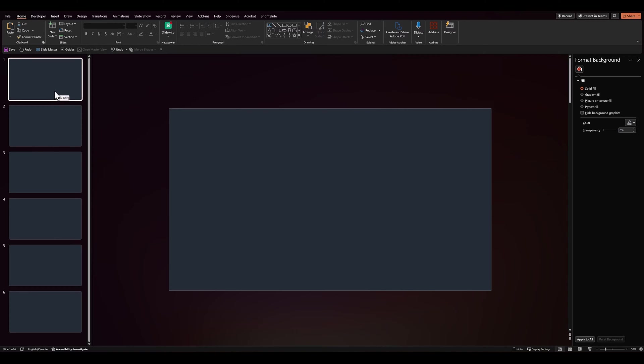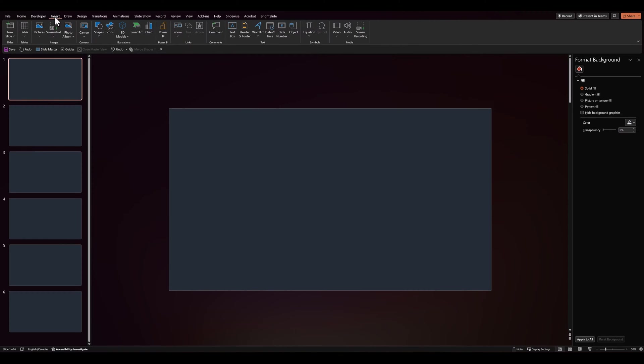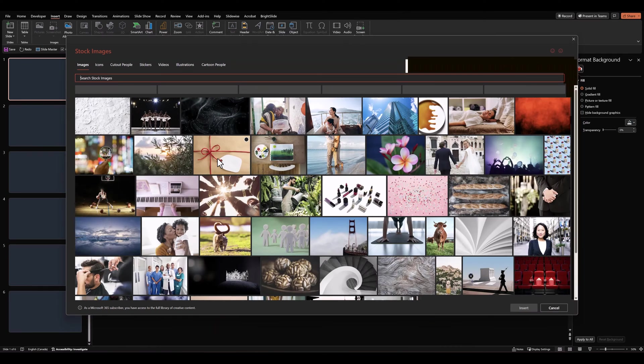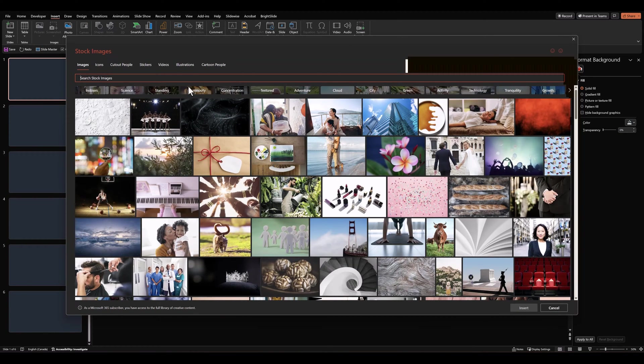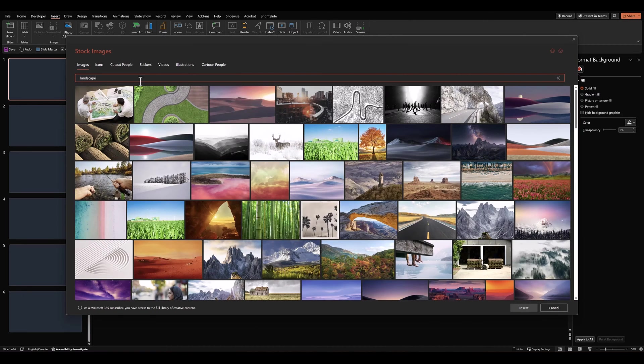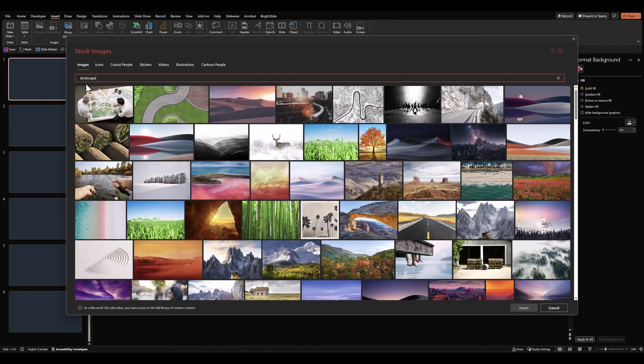Now, on slide 1, let's go to Insert. Let's go to Pictures, Stock Images. And let's look for something like Landscape Images. I'll choose 6 dark landscape images, so we can fill all our 6 slides with them.